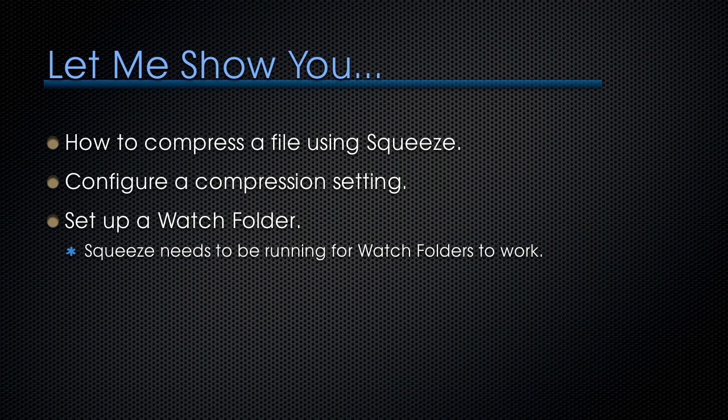So let me show you how to compress a file using Squeeze, how to configure a compression setting, how to set up a watch folder so we can do automated compression based on existing settings. But keep in mind that for watch folders to work, Sorenson Squeeze always needs to be running. The computer needs to be turned on, Squeeze needs to be running watching that watch folder. Generally what happens is the watch folder is posted to a server, files get dropped into it, Squeeze grabs the files and does whatever you want to do with them.